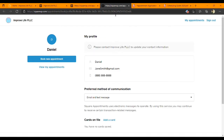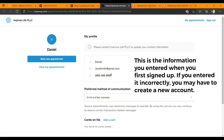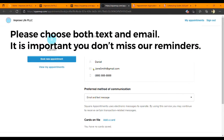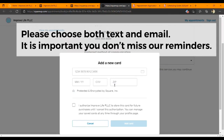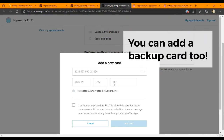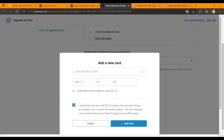That should bring you to here. You're going to add your contact information and preferred methods of communication — please make sure this is all accurate. And as we just talked about, you're going to add your card. Go ahead and do all this — click 'Add Card.'